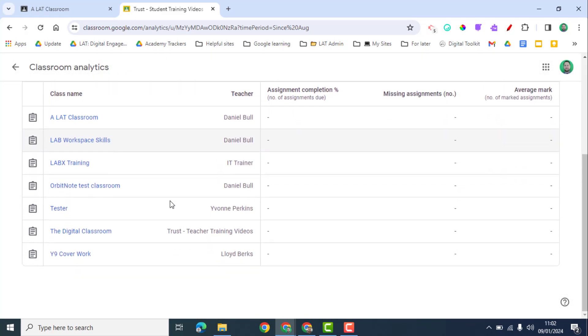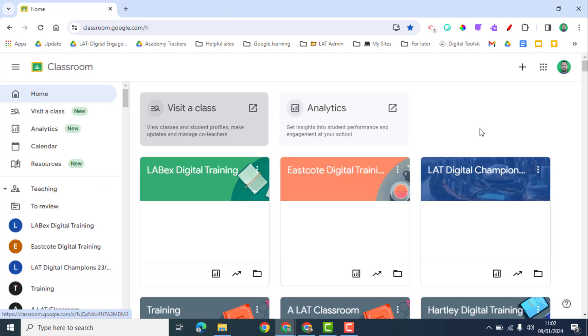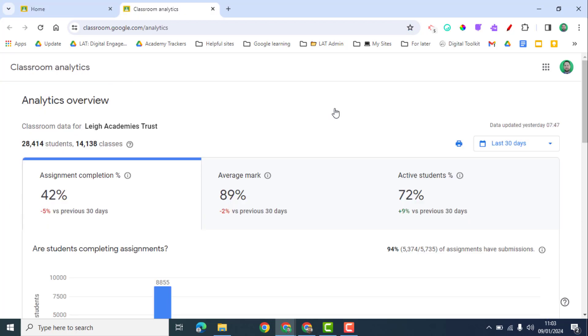If I go back into the home area of my Google Classroom and click on analytics, it's going to show me something slightly different. This will also depend on your administrative settings. So for myself, I can see the data for all of our Google Classrooms across our trust. That's a lot of students and a lot of classes, and again it's showing me the assignment completion, the marks, and the number of active students.